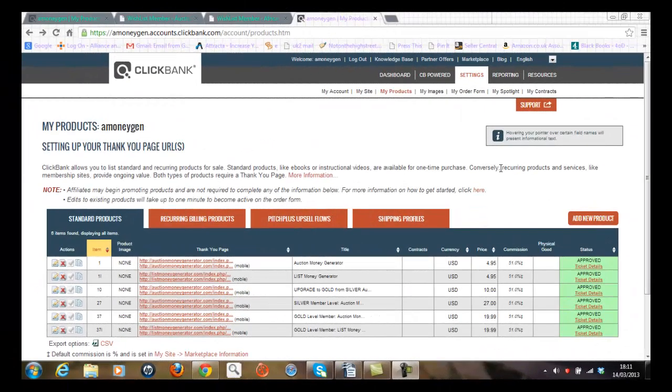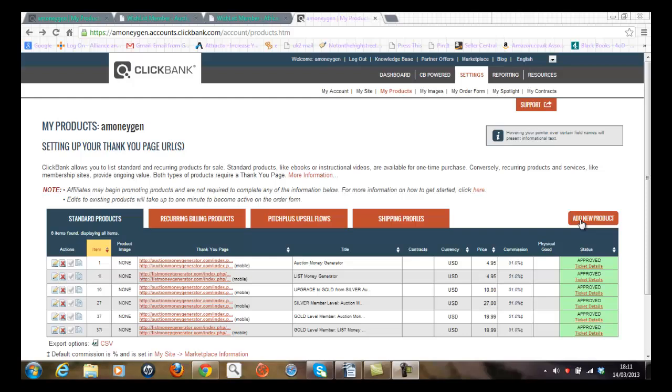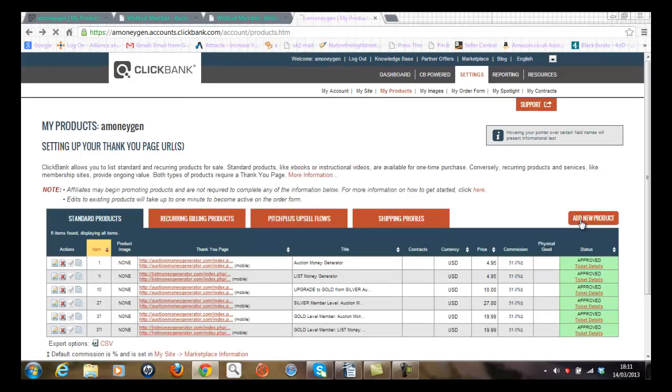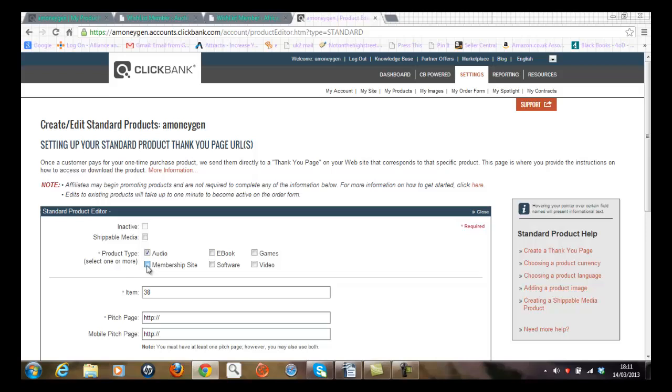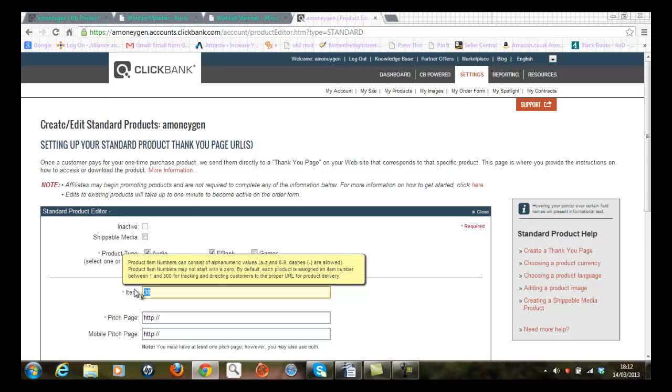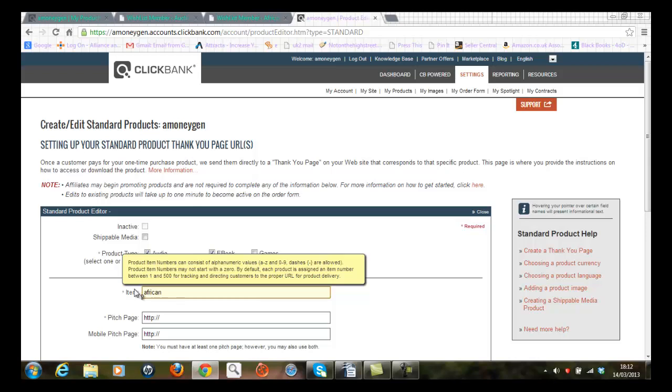Okay, let's put the theory to test and add a new product, and I do that by clicking the Add New Product button here. So now I'm going to follow the instructions here and I'm going to say that it's an audio, it's a membership site, and it's an e-book type product that I wish to sell, and it's called African.